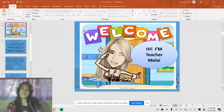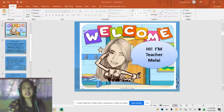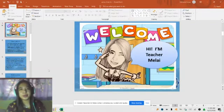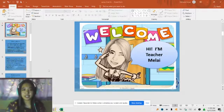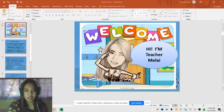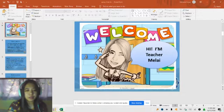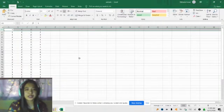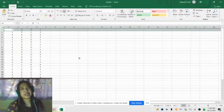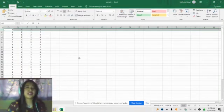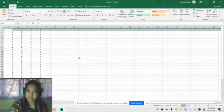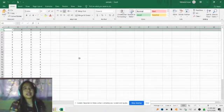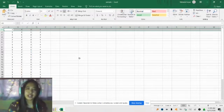Hello, I'm Teacher Melay and let us continue our discussion on using JMetric. First, you need to make sure that your data is already done and computed. You can use Microsoft Excel for encoding your data.